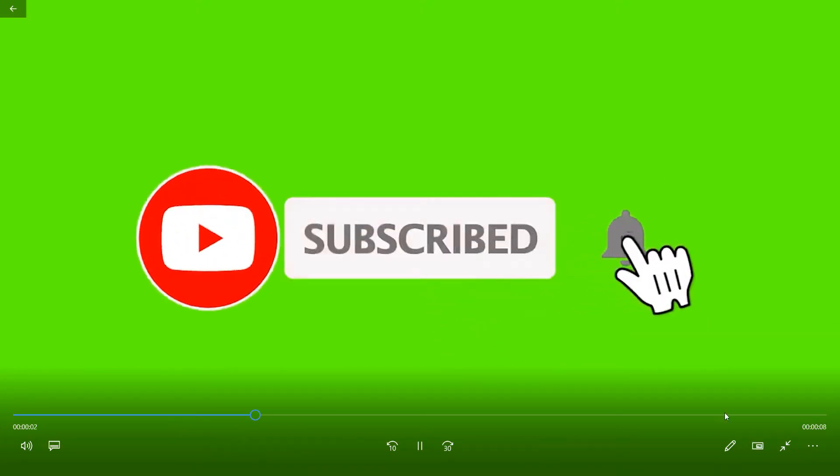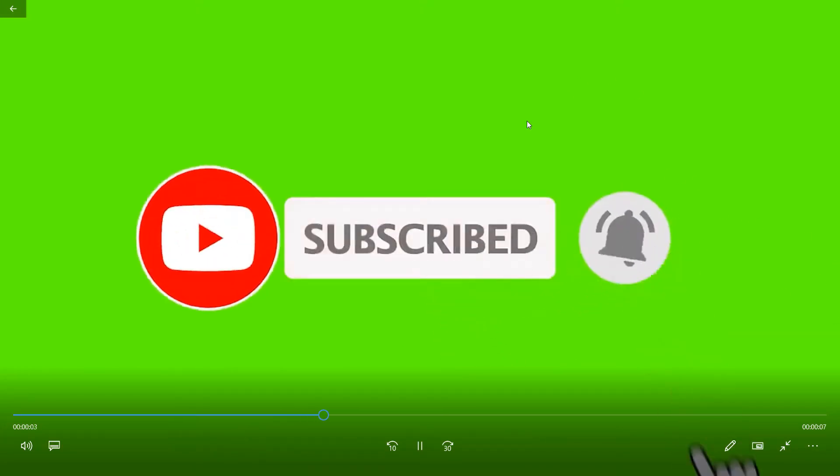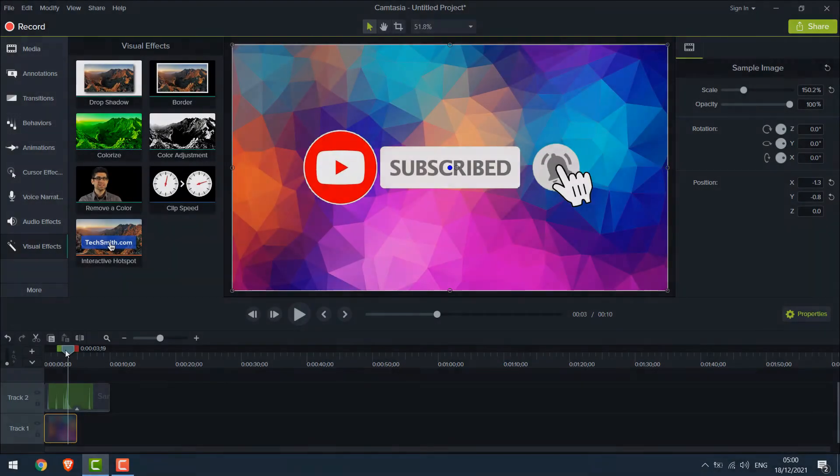So basically, we have removed the background of this video and now any background can be added to it. So let's get started! For more content like this, please subscribe to our channel and press the bell icon.